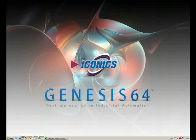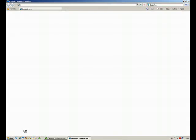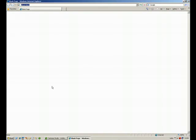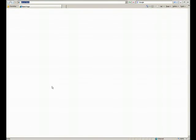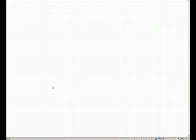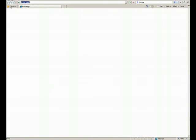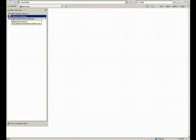Welcome to the Iconics OEE solution demonstration. This demo hopes to give you an idea of what you can achieve with a real-time OEE solution.